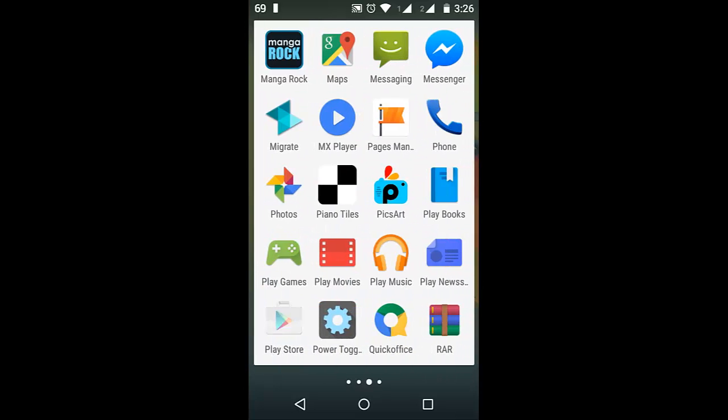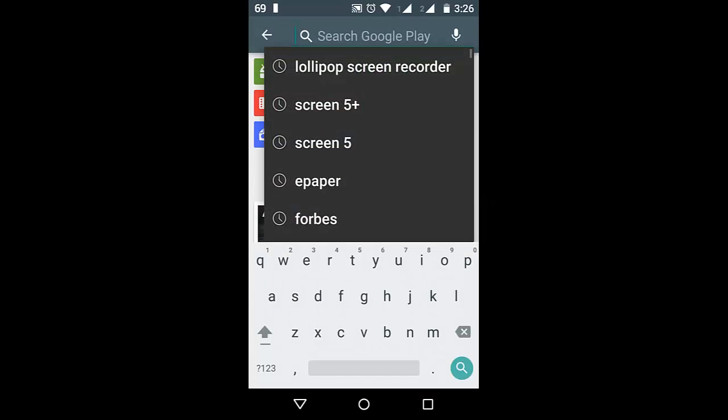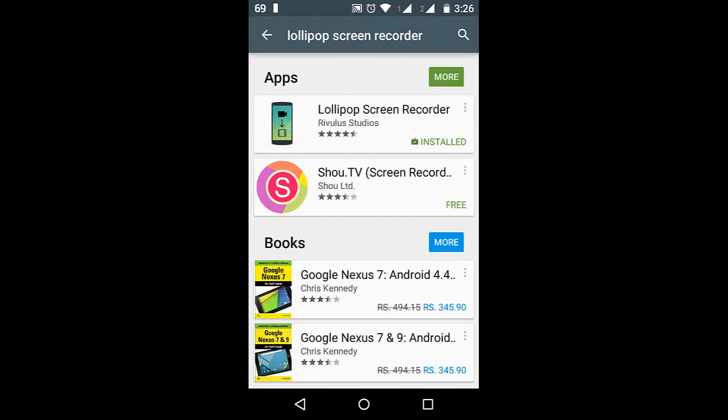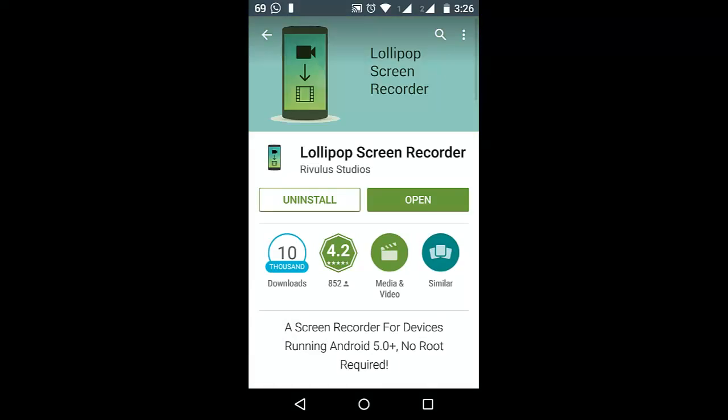Just go to the Play Store and search for Lollipop screen recorder and it will be the first search result. Go ahead and install it as I have already installed.